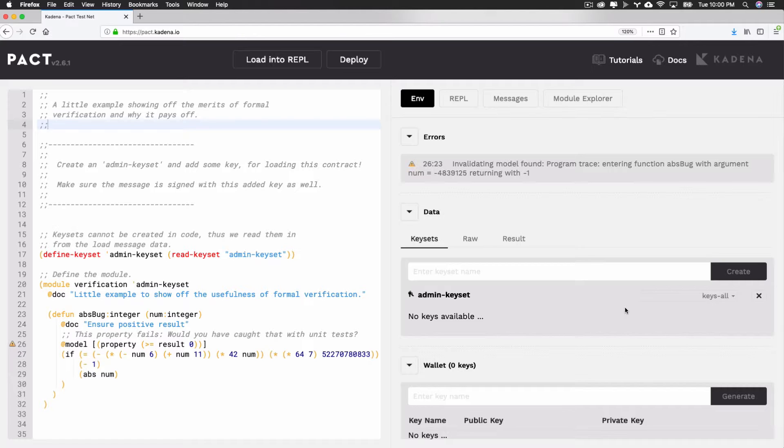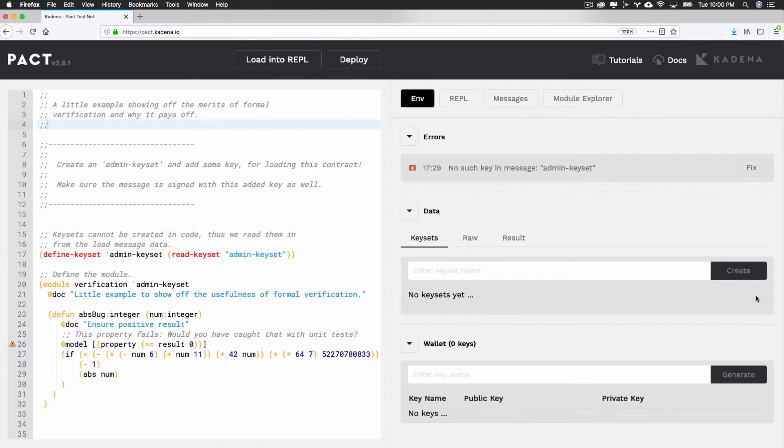Coming up, you'll see how to create this keyset manually. For now, remove the admin keyset by selecting the X to the right of the recently created keyset.